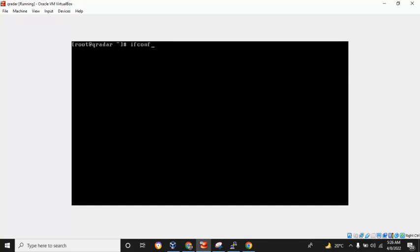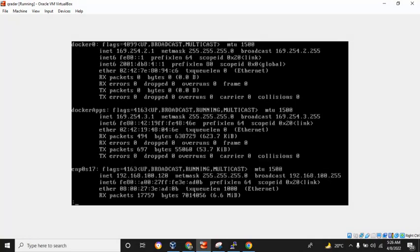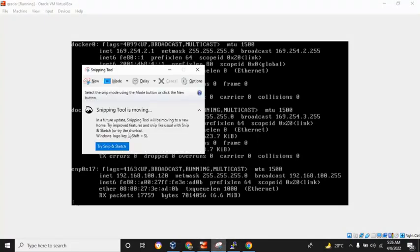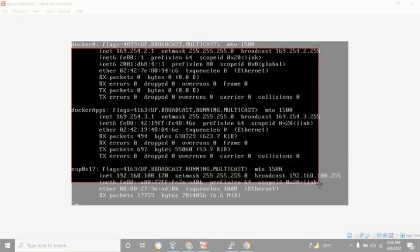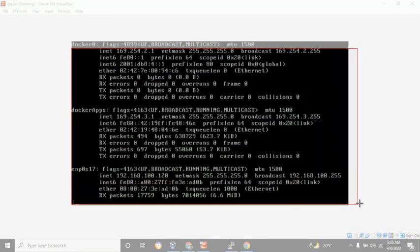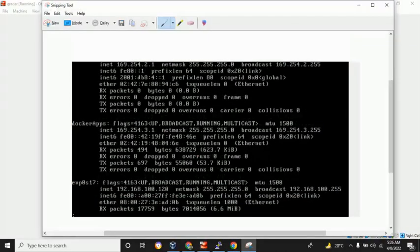Let's pipe it with less. You can see here what's my IP address. If I can show you in a better way, let me show you in this way.